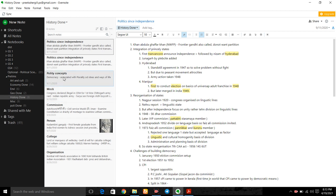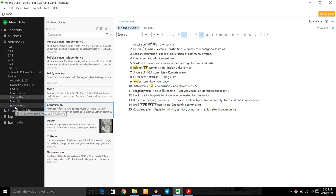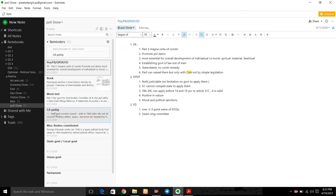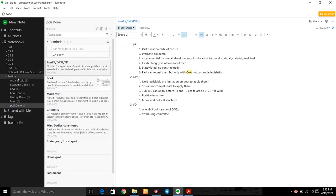Like for example, politics in seed independence, commission in polity, current affairs, state, local government, book notes. So you have to compartment your notes in that way.